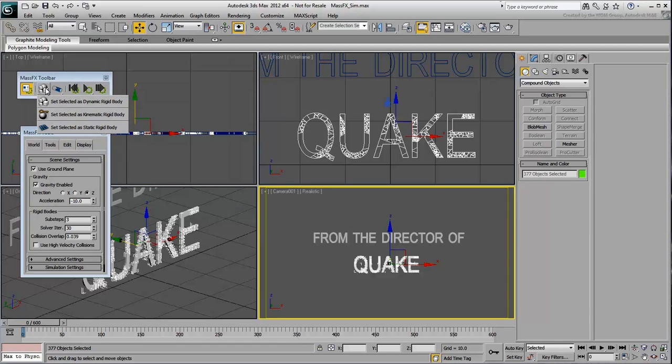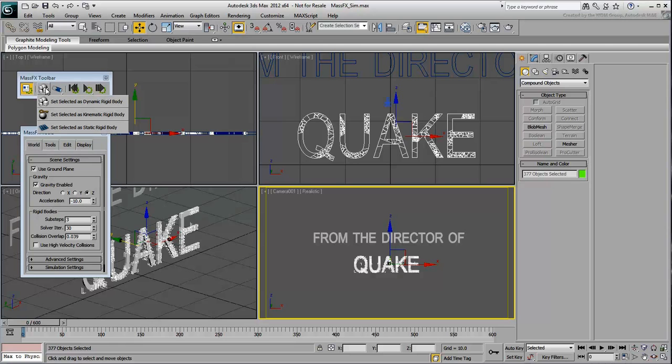The Static type doesn't help here, as it is meant for objects that will not move but only used for collision purposes. Clearly, these pieces need to move as they crumble. Both Dynamic and Kinematic options involve moving pieces, but if you want the objects to only start moving at a certain time, then you need to use the Kinematic option.